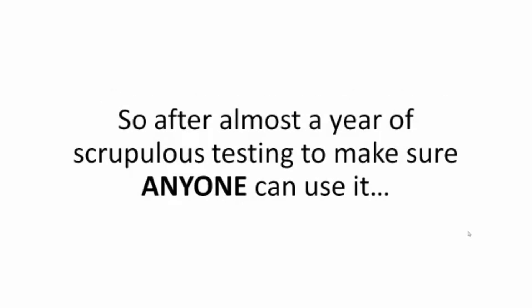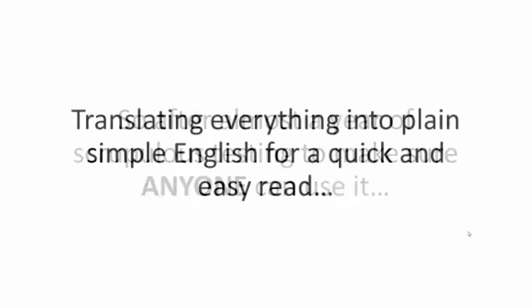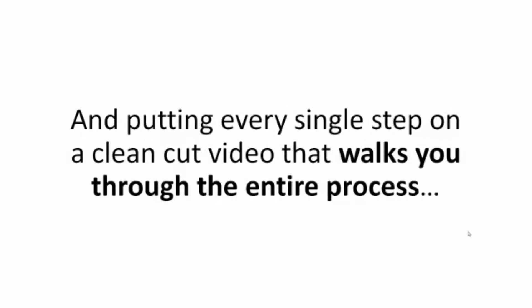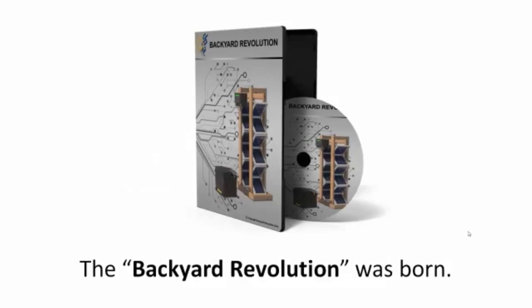So after almost a year of scrupulous testing to make sure anyone can use it, translating everything into plain simple English for a quick and easy read, and putting every single step on a clean-cut video that walks you through the entire process, the Backyard Revolution was born.